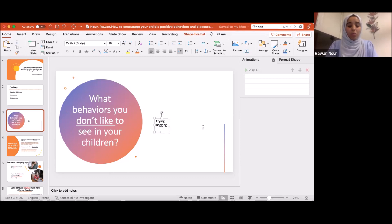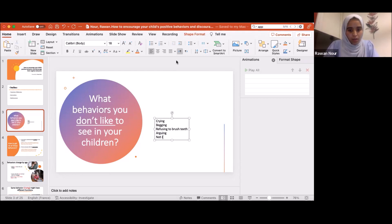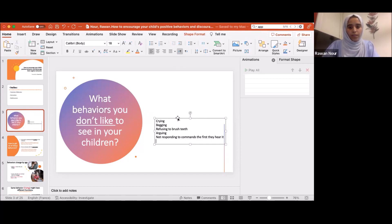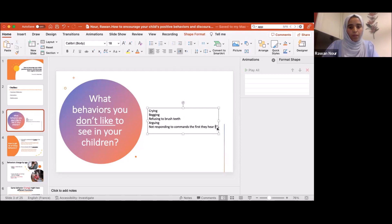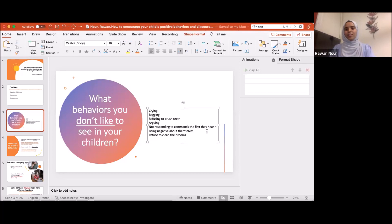What else? Maybe refusing to brush. Being argumentative — that's a big one. Someone wrote: not responding to commands the first time they are told. Being negative about themselves and everything. And do we struggle to have them clean their rooms? Yes, definitely. The list is so long — we can keep talking about behaviors we don't like to see from our children.